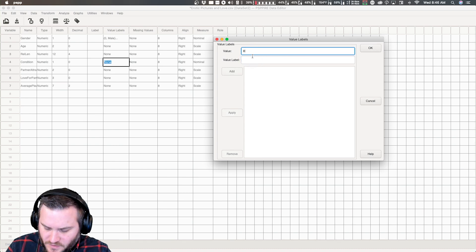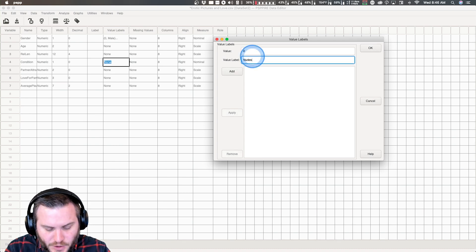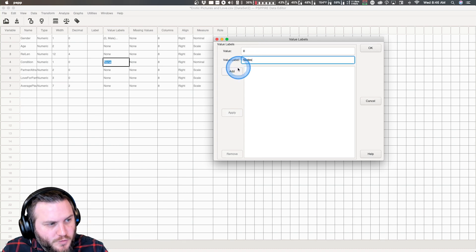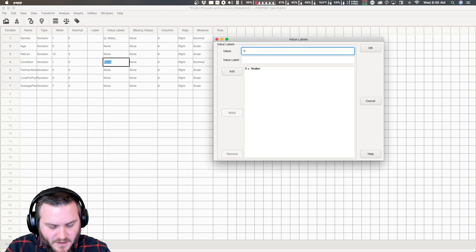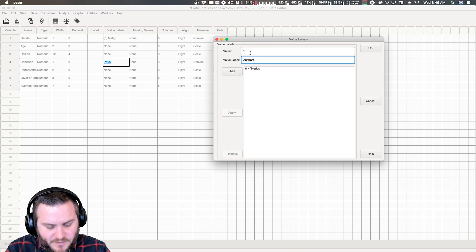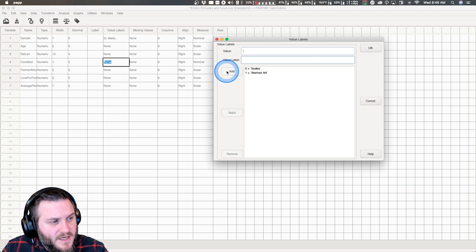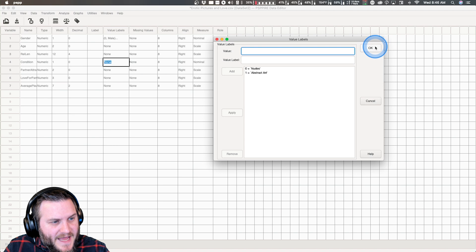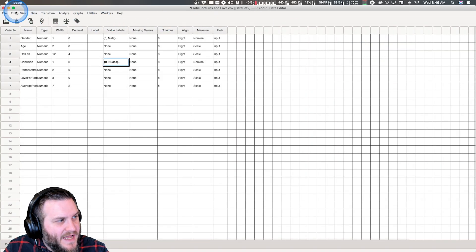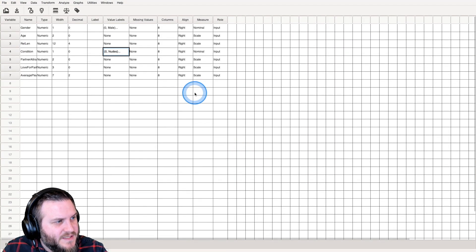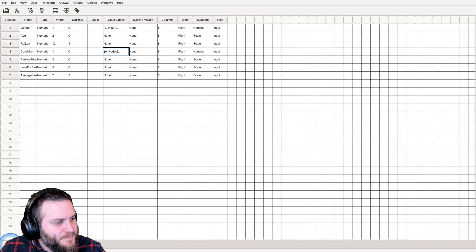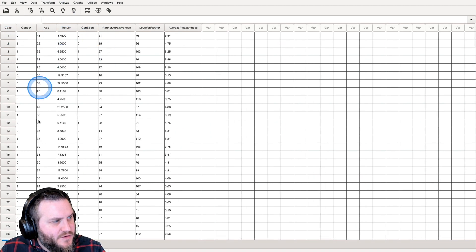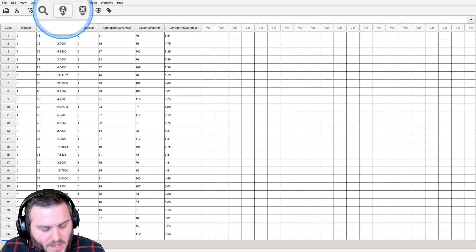Let's go into value labels. The value of zero I set as male, and the value of one I set as female for gender. For condition, the value of zero I put as nude pictures, and the value of one I set as abstract art. Let's go back to data view.